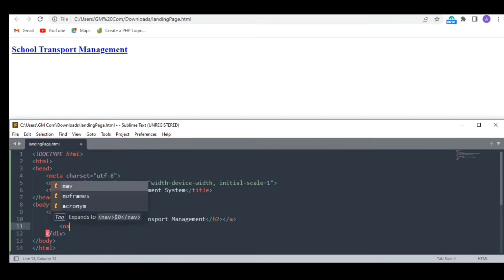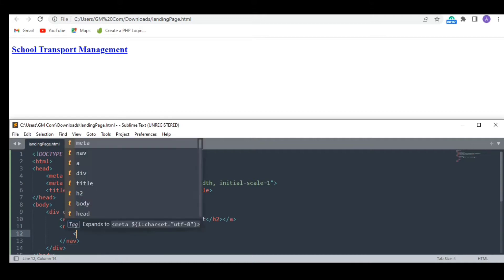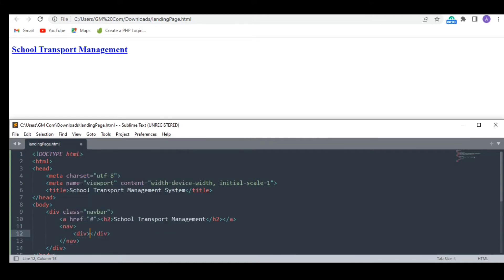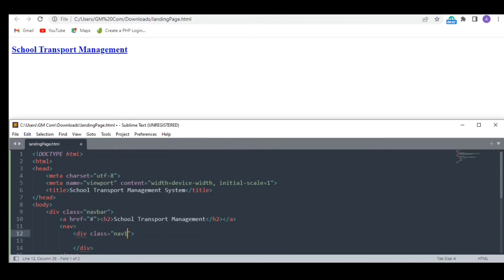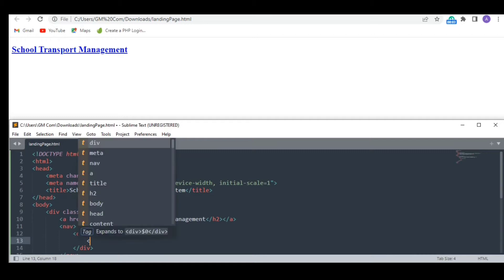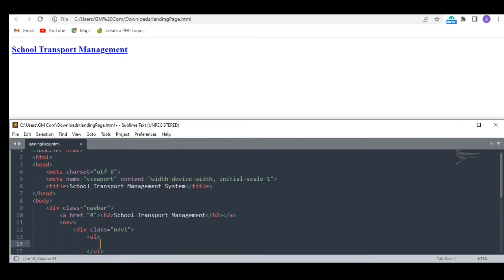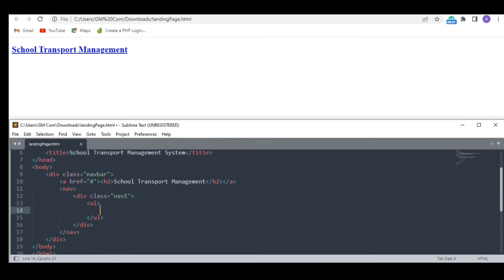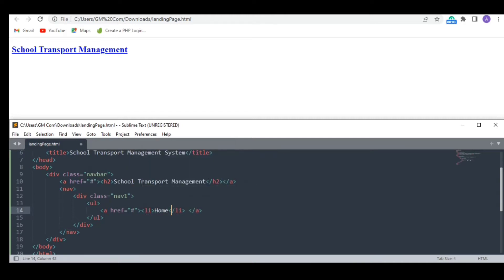Next, I want some clickable options. I am listing them up in a list. The first one is home.